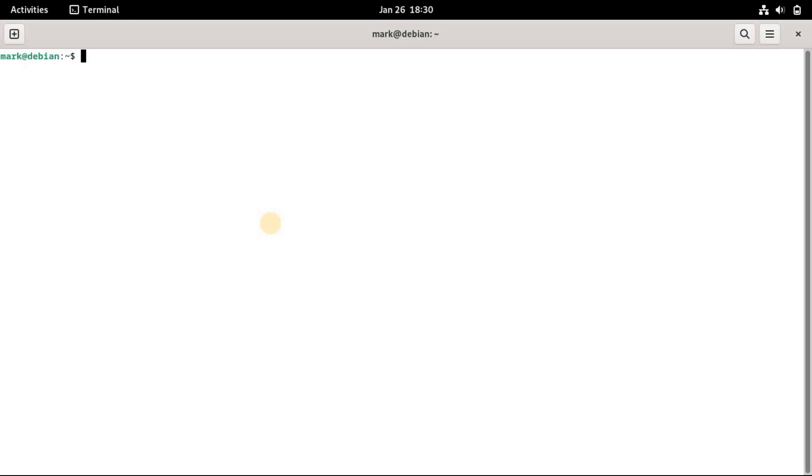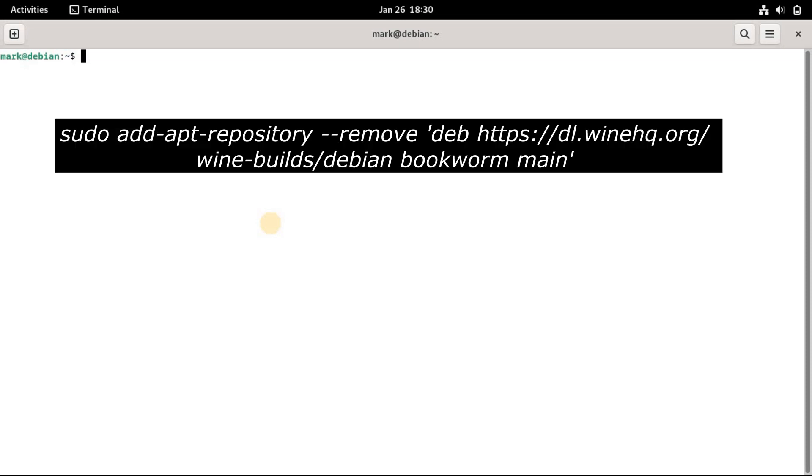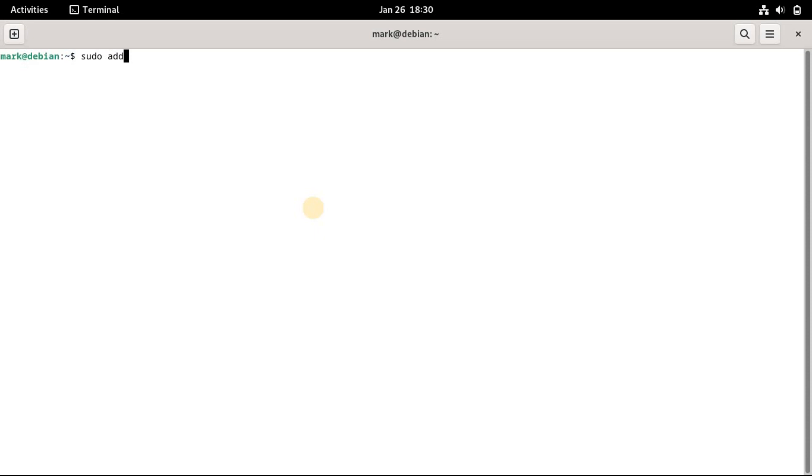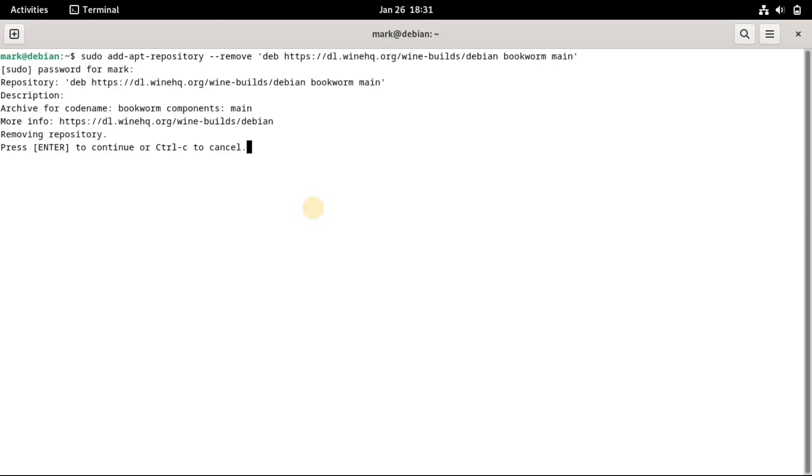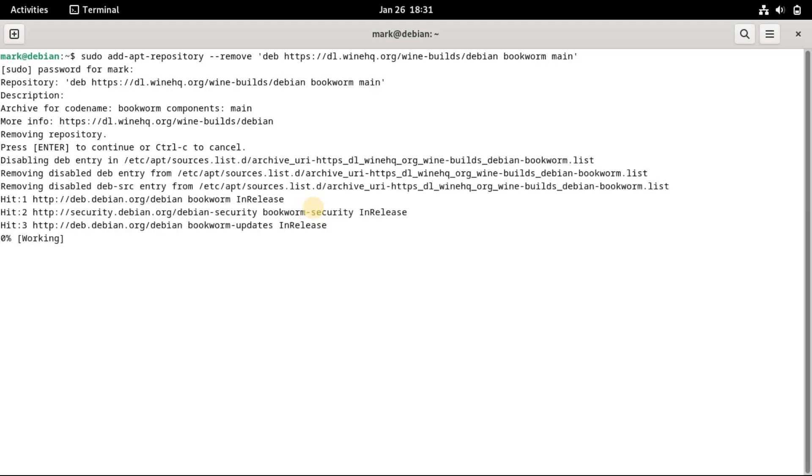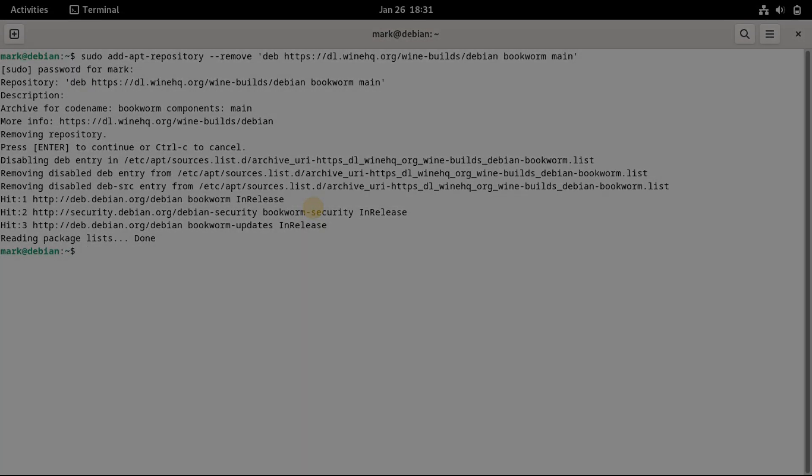If you want to remove a repository, you can add the remove flag in the command. Let's remove our added repository. See the command in the screen. That successfully removed the repository.